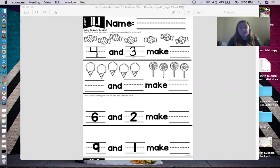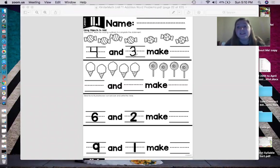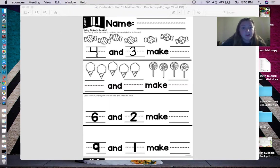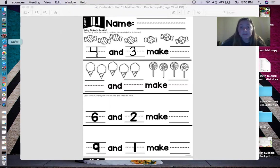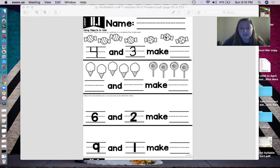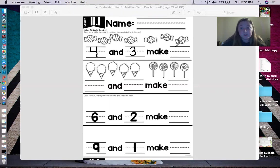Now, what they want us to do is figure out how many gumballs and gumdrops we have all together. I think the easiest way is just to count the objects. Ready? I want to hear you guys with me. One, two, three, four, five, six, and seven. So four and three make what? It makes seven. Awesome job. So I write seven on the line.